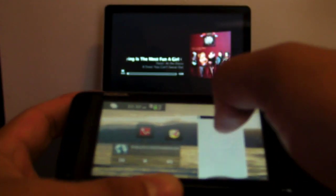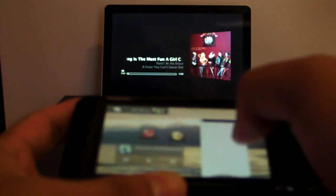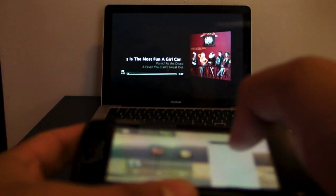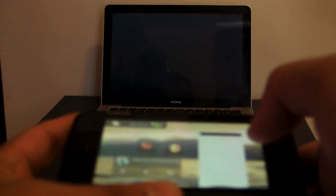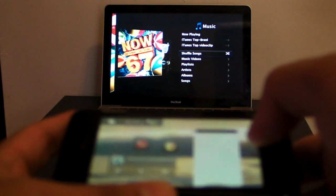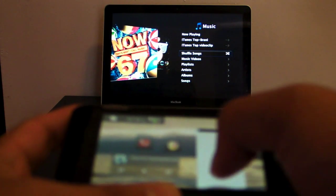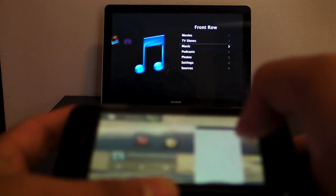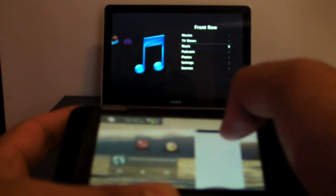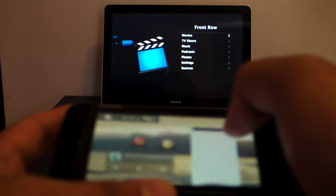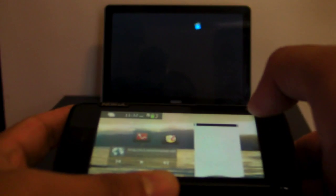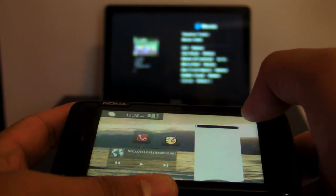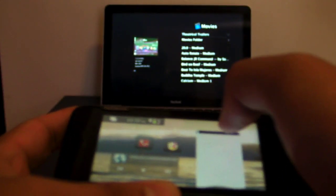And so you can stop. And go to, let's see, where else can we go? Go to movies. Let's check out some trailers.